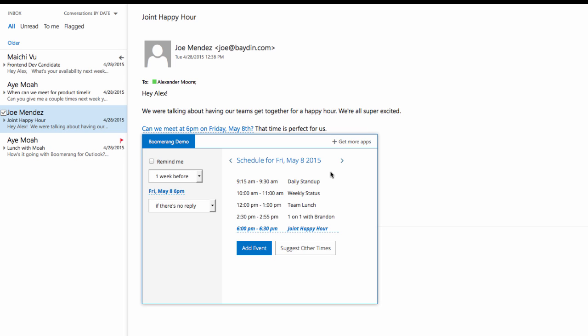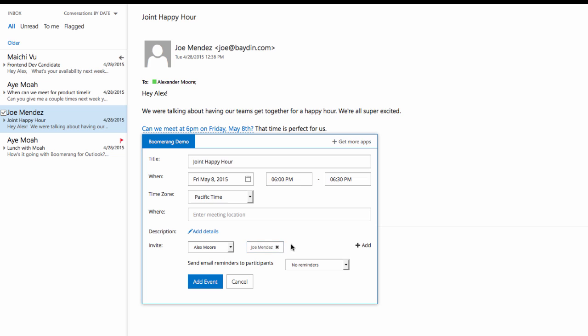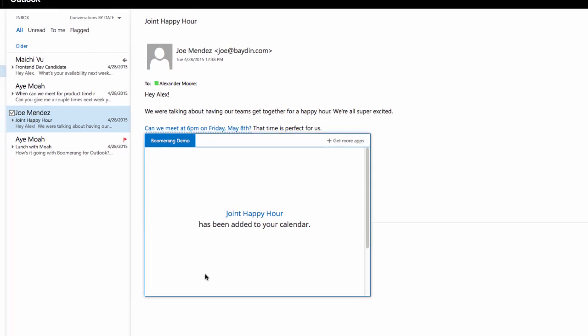If I'm available to meet at that time, Boomerang will highlight the event in blue, like in this example. I can click on Add Event and edit the meeting details as necessary. Once everything looks good, I can add the event to my calendar directly from my email.